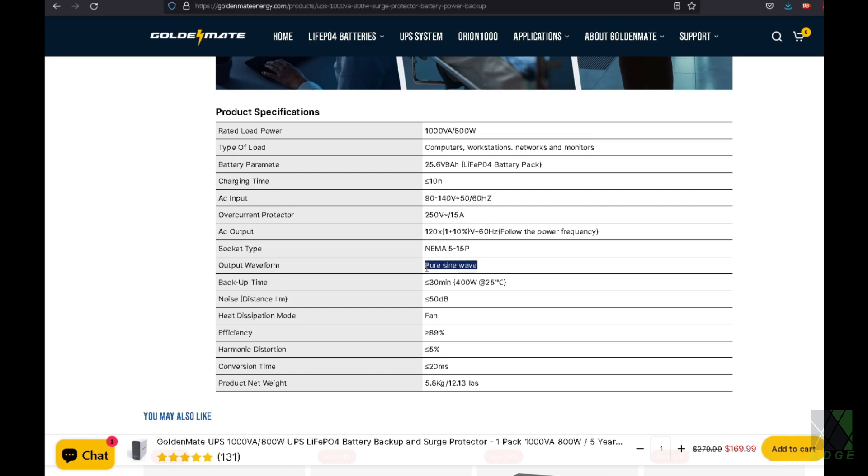It also has a pure sine wave output, which is excellent. You don't want to have a UPS with a modified square wave or square wave output. It's just not a good idea. It's better to have a pure sine wave output. 89% efficiency. It has a fan in it.